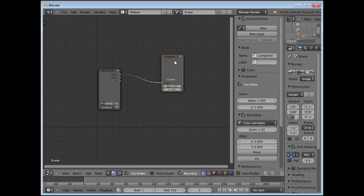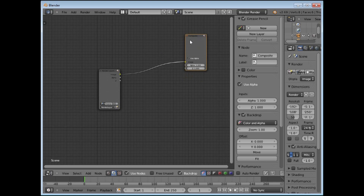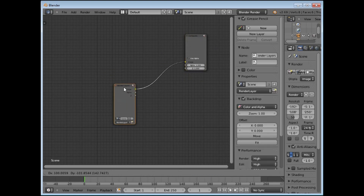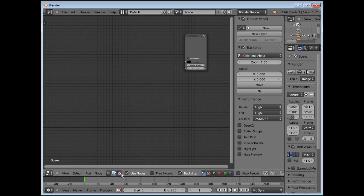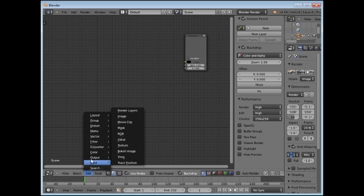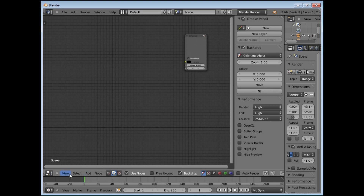These two default nodes appear. This is the Composite node, which is the rendering connection — whatever you plug into this will get rendered. This other one is for the 3D world that is in Blender and we won't need that, so we just select it and press Delete to get rid of it. What we will need is to add our footage, so go to Add in the taskbar.